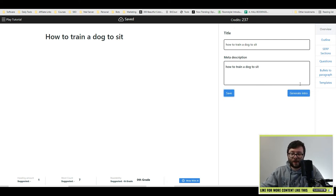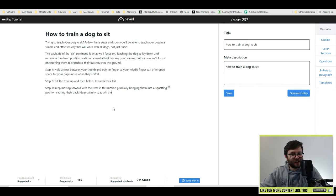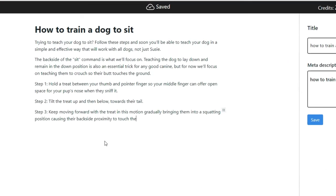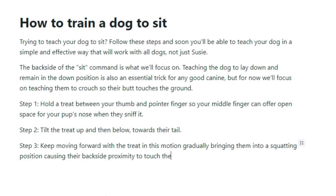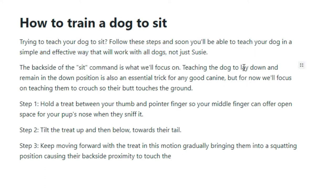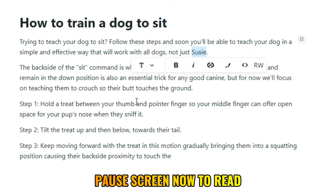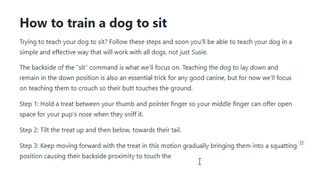So it updates the document. And I'm going to click generate info. I'm absolutely gobsmacked at the quality of this. I don't usually do this mid, but let me read this out to you. Trying to teach your dog to sit, follow these steps and soon you'll be able to teach your dog in a simple and effective way that will work with all dogs, not just using. Of course, you got to apply the 80-20 rule, which is 80% of the work is done by the software and then 20% is you tweaking it. That's actually a fantastic start.